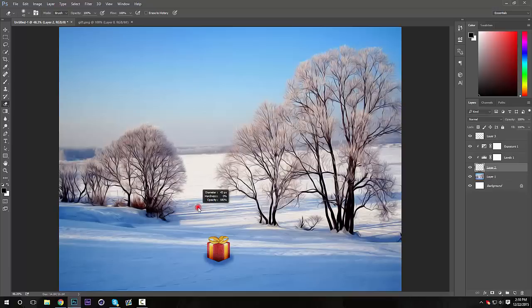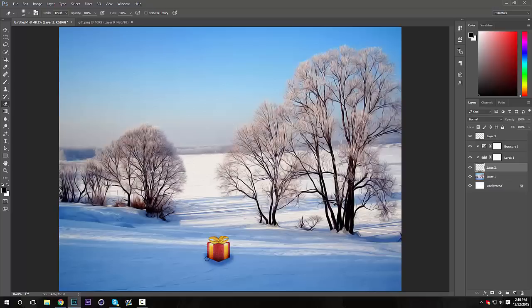Since I want to make the present look like it's kind of in the snow a little bit, underneath the snow, I'm going to go to the bottom and kind of erase part of the bottom a little bit. Just going to go around, just like that.